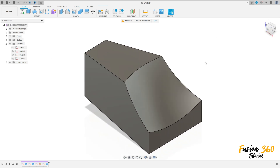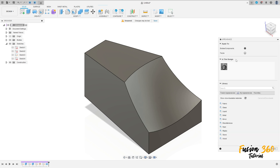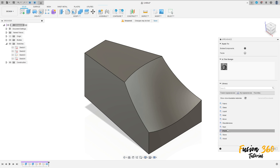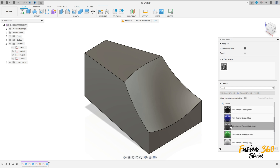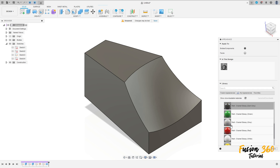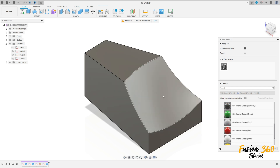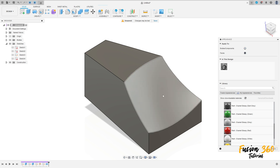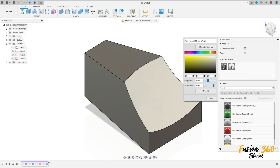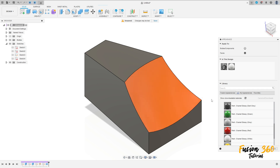Now press letter A on the keyboard and select the paint here. Select any paint here. Select faces, select this face, paint this face here with orange color, press OK.